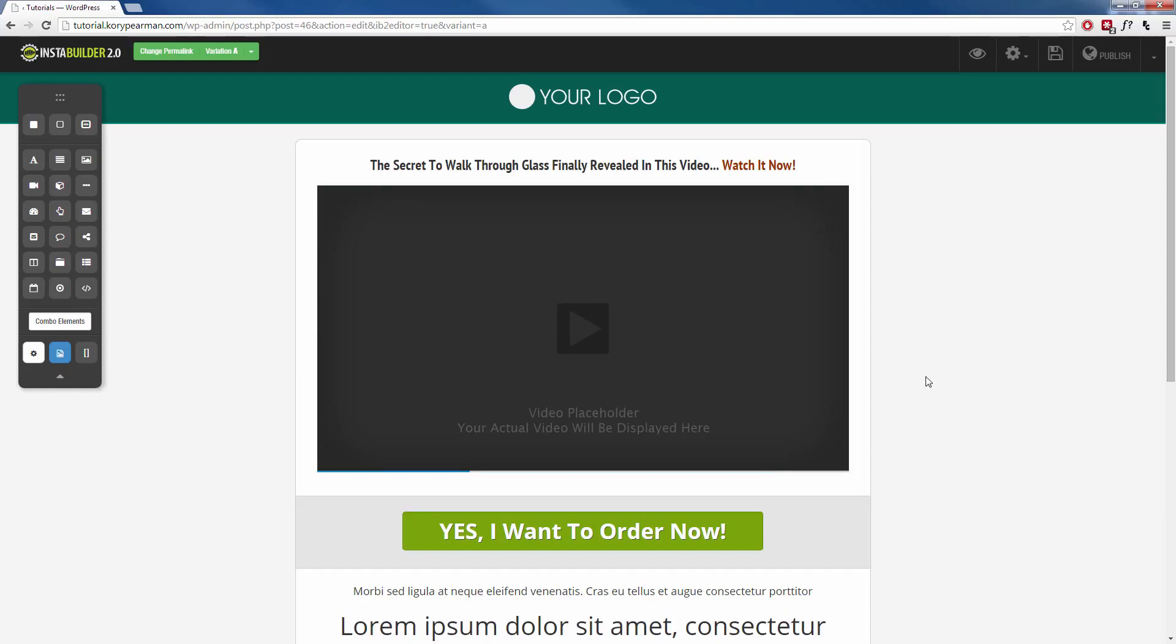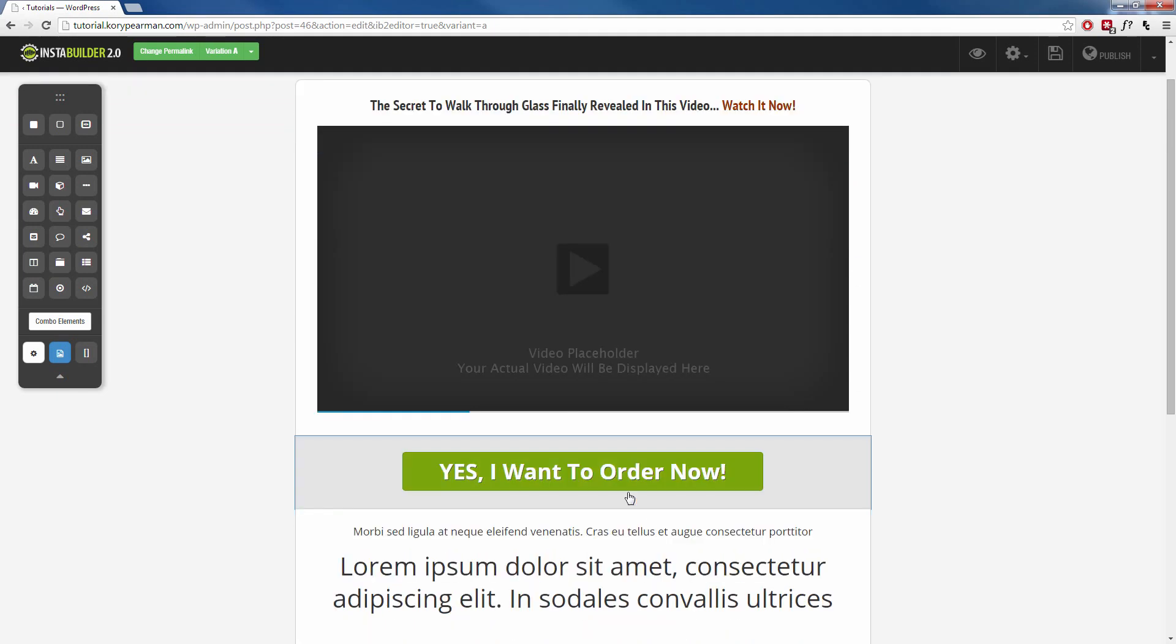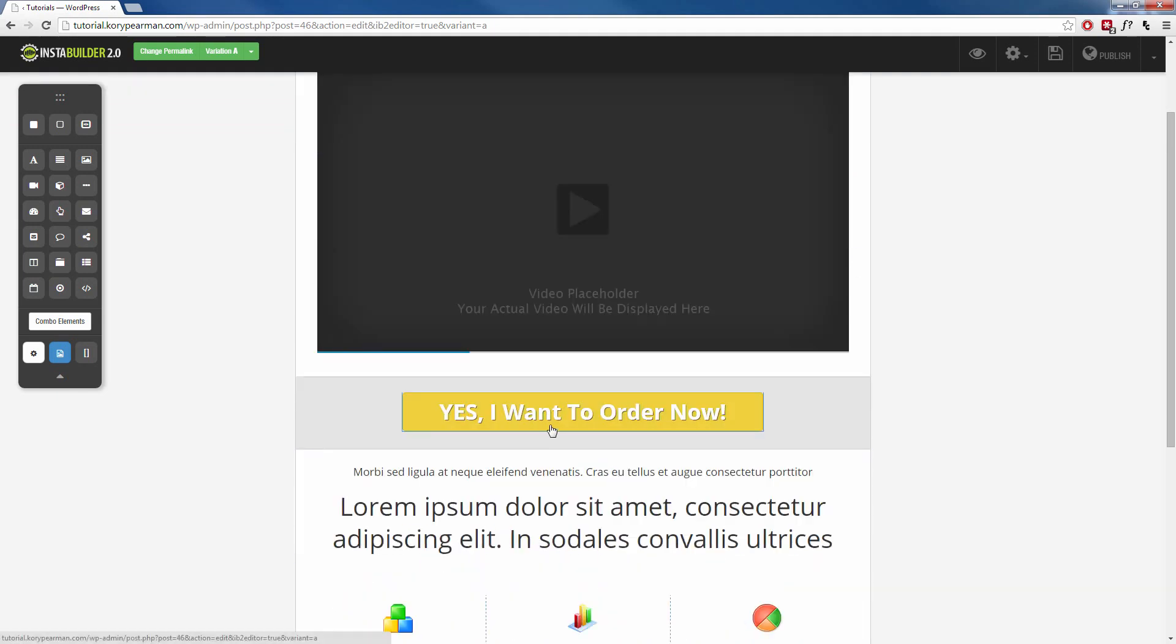So for example, this headline and this video is inside of one content area, which is this white box. This order now button is inside of one content area by itself, which is this gray box.